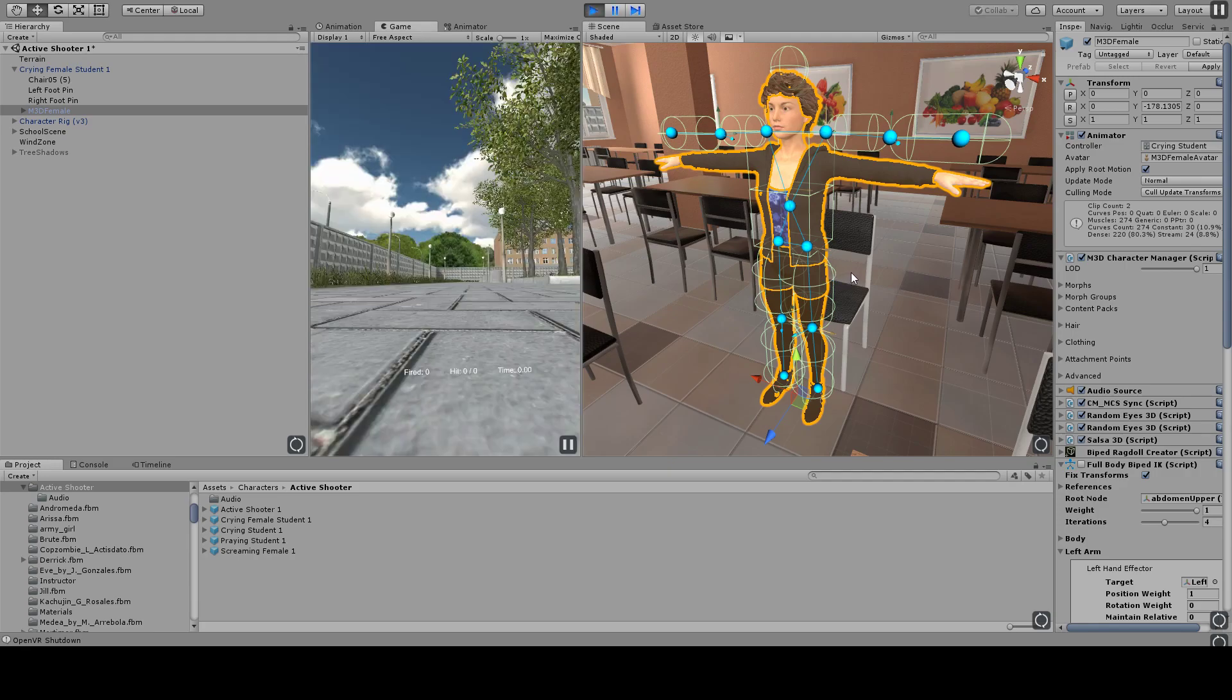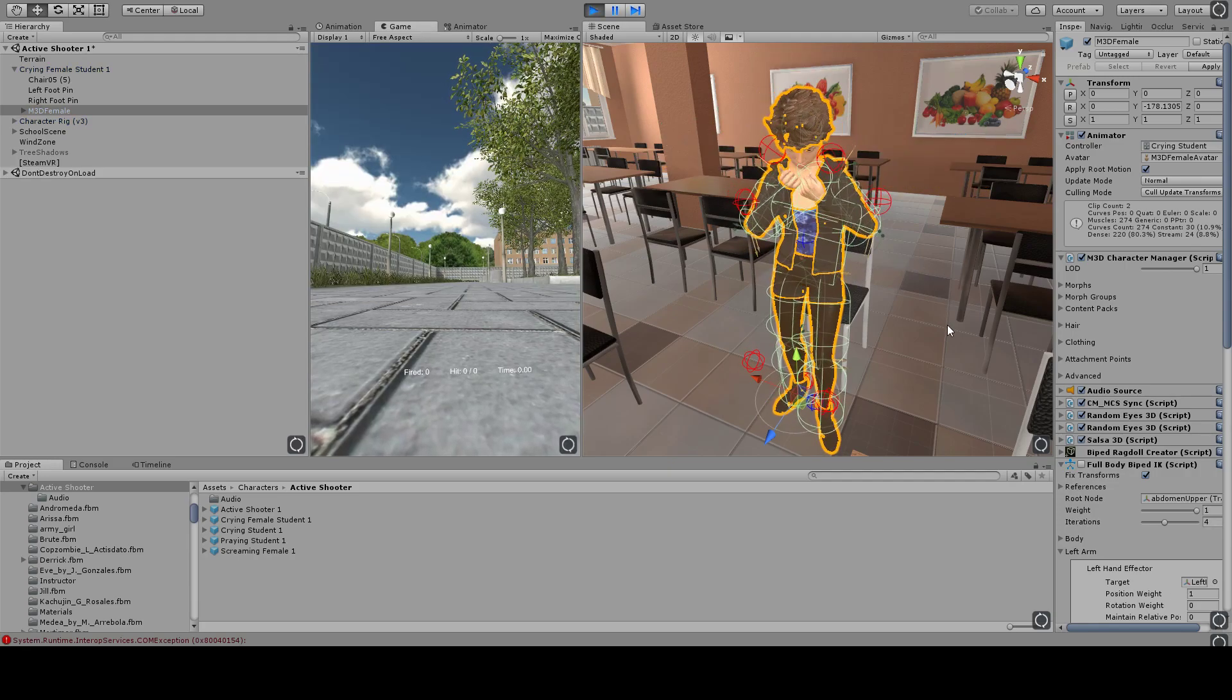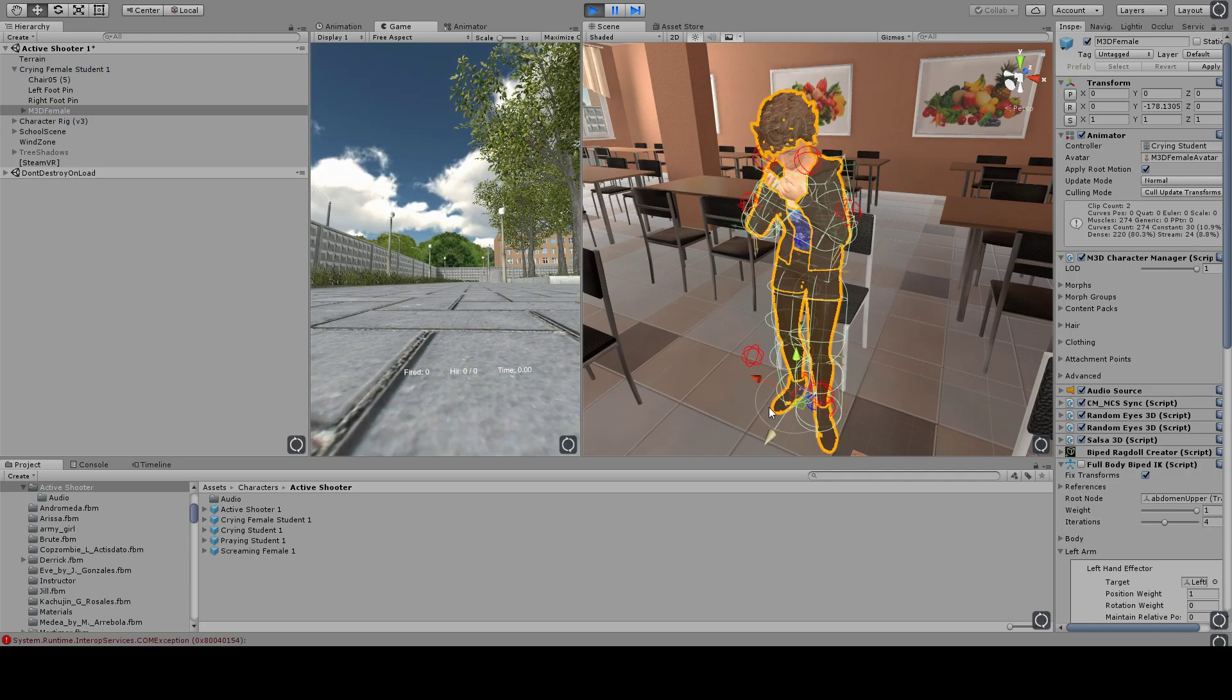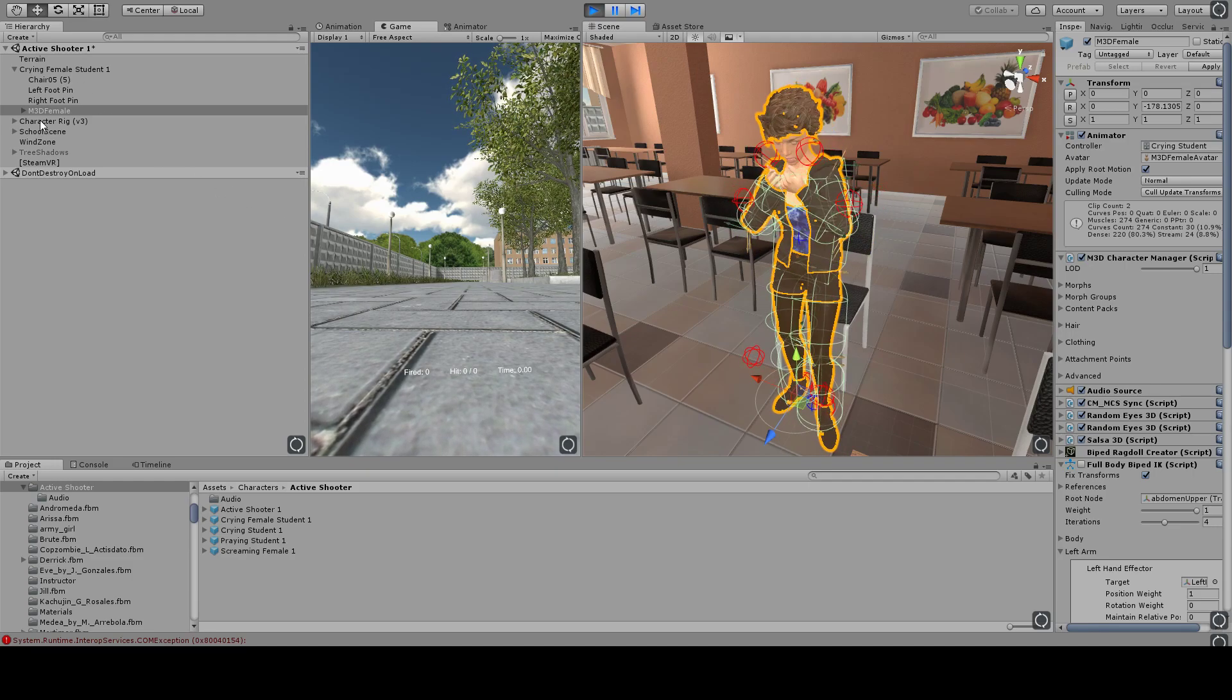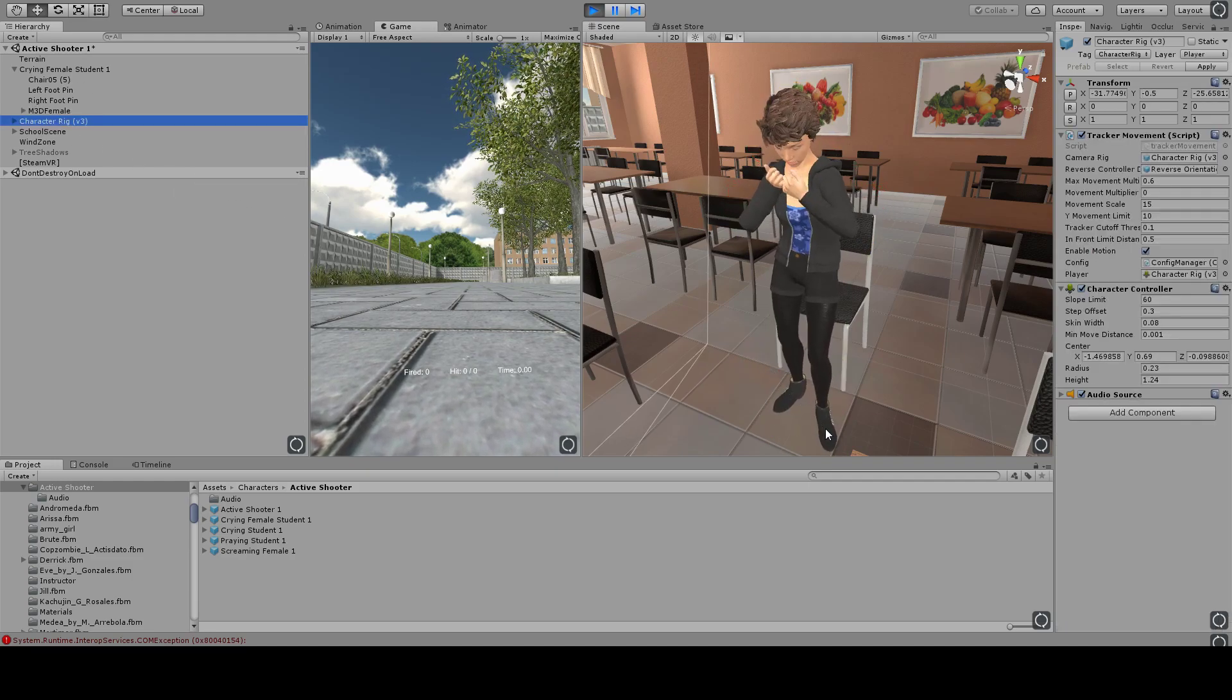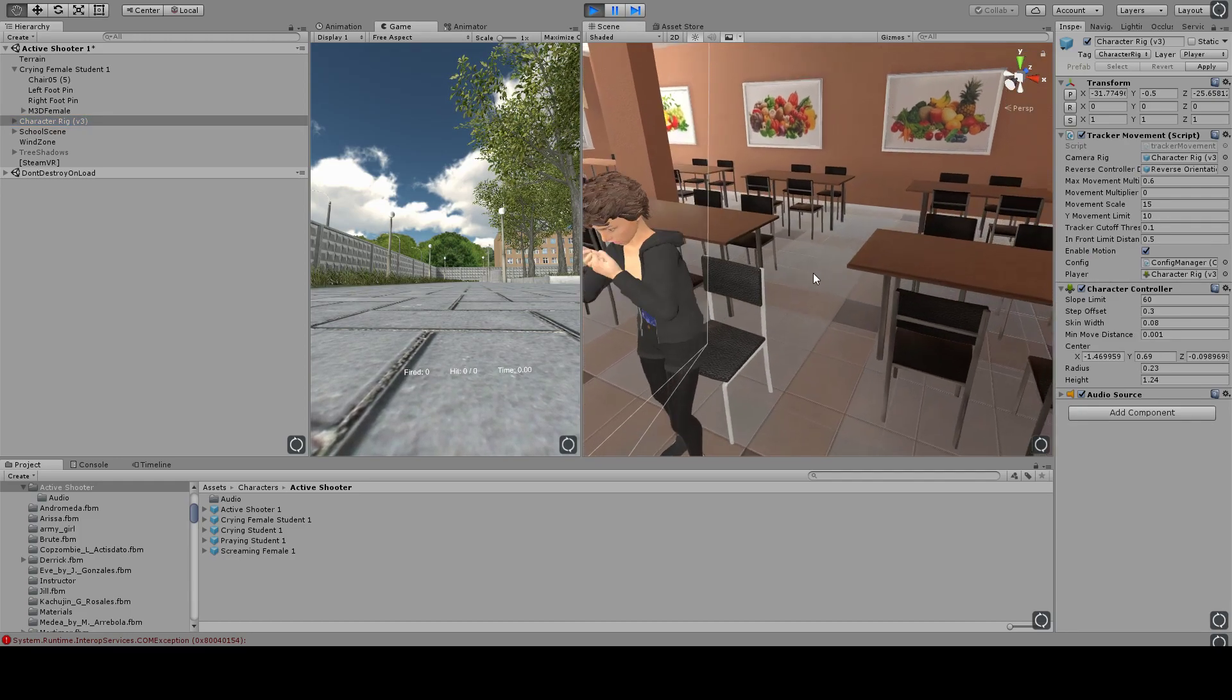And it just makes it feel very inauthentic. So when you look down at the feet here, you'll see those are drifting all over. So she's jumping all over the place.